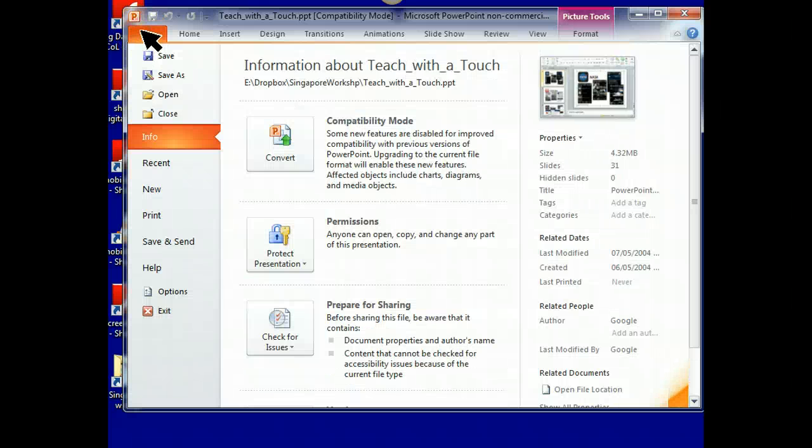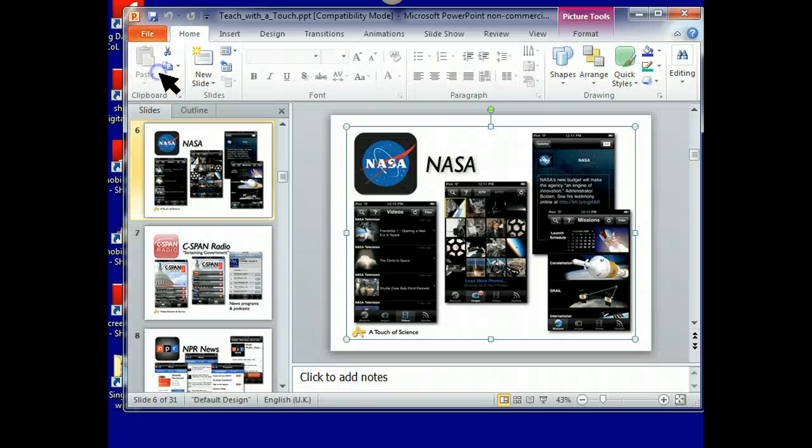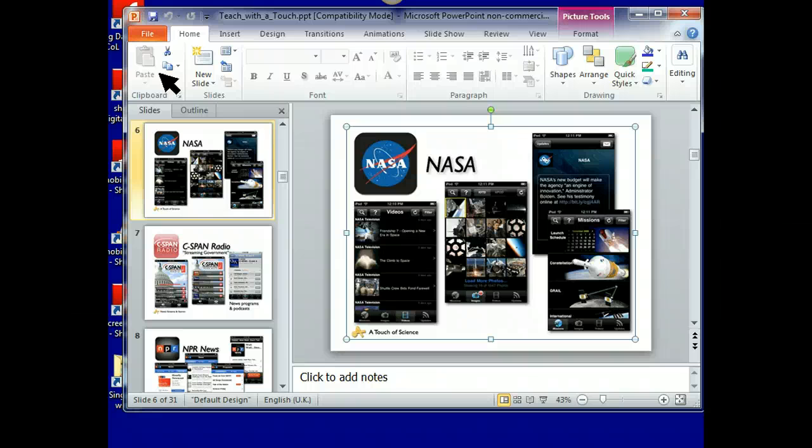Now, if you have a different version of PowerPoint, it might be slightly different. But you're going to groan if you don't know this once you see how simple it is. I'm going to click on Save As.